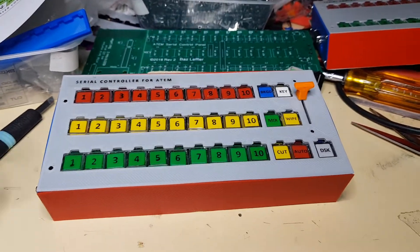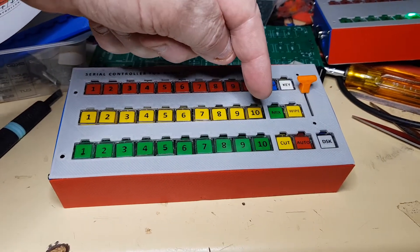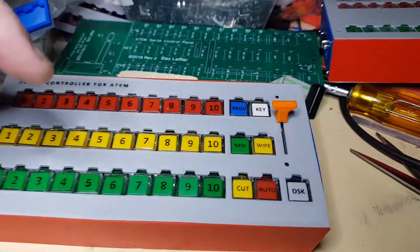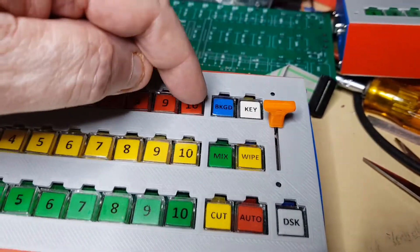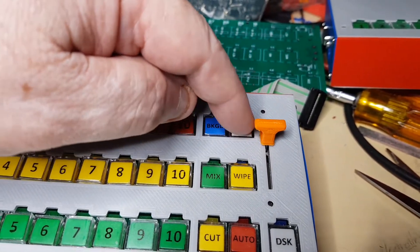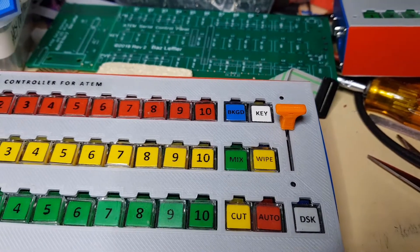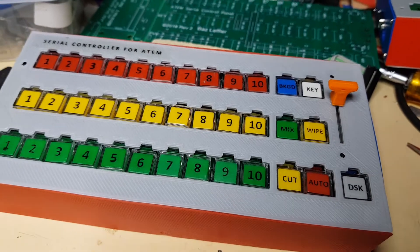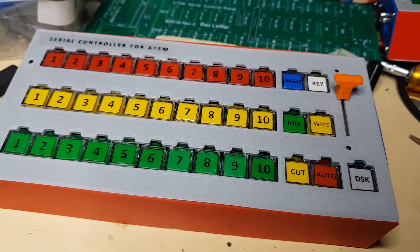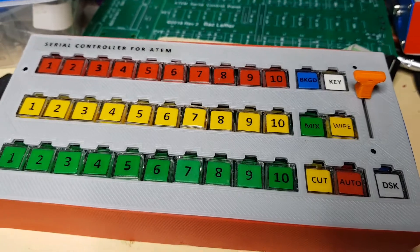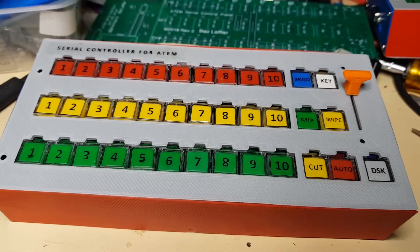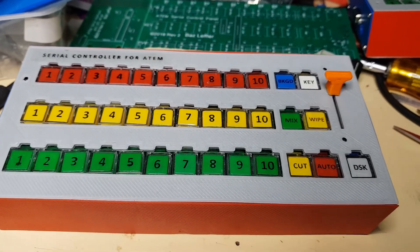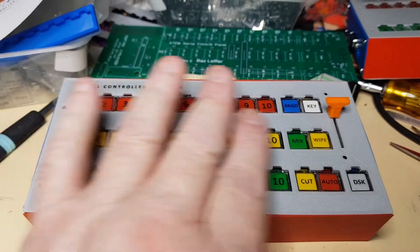Here you see we've got an added key bus, and we also got the added functionality of mix and wipe selectors and the background and key buttons as you would normally see on an ATEM. Pretty basic on just about all switches, I think they all came originally from the Grass Valley panel. This obviously costs more money because it's got a lot more buttons and features.